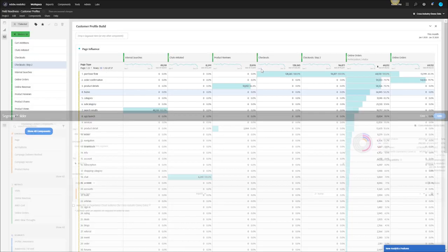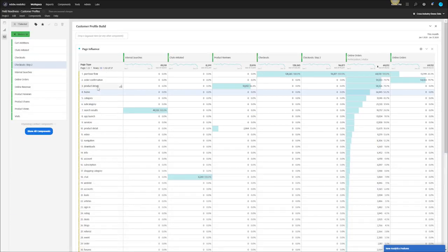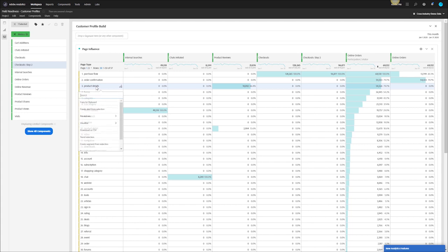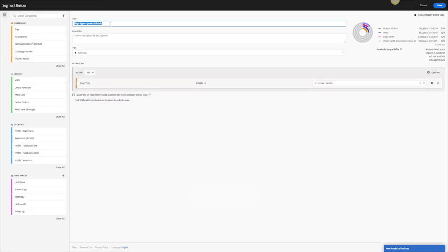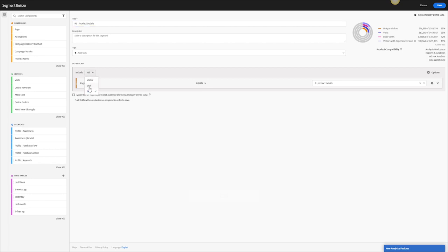Let's do another example. For product details I know that's more of a research phase so let me right click that, create a segment, you can call this research on the product details page, create a visit segment and save that.